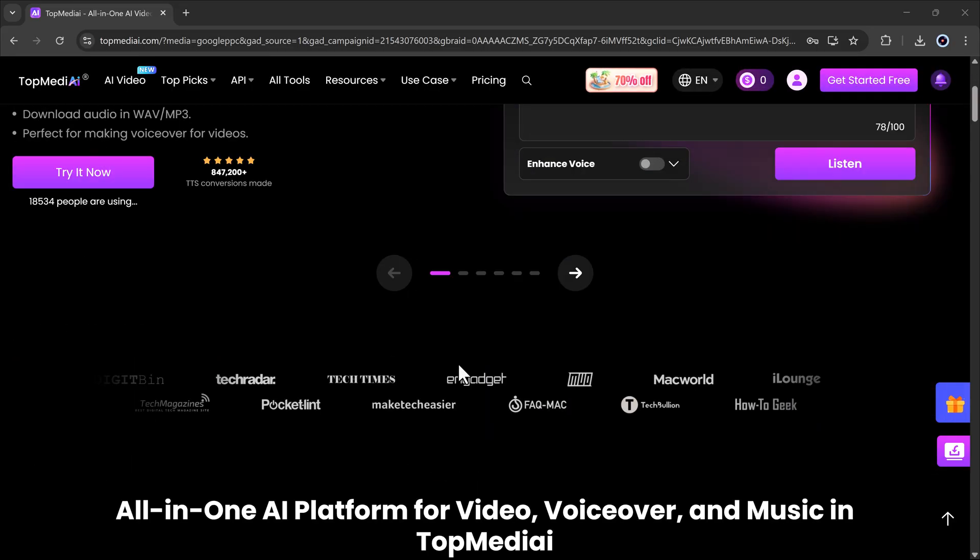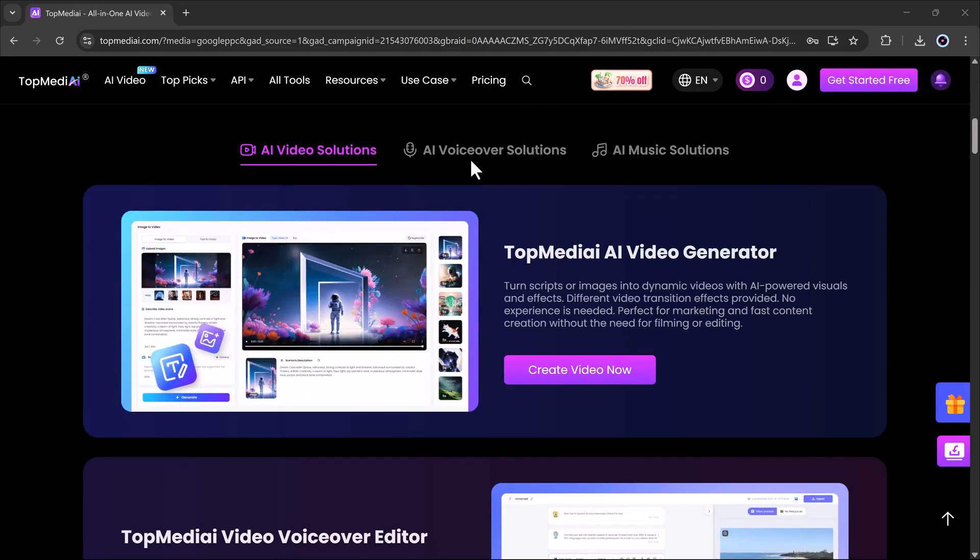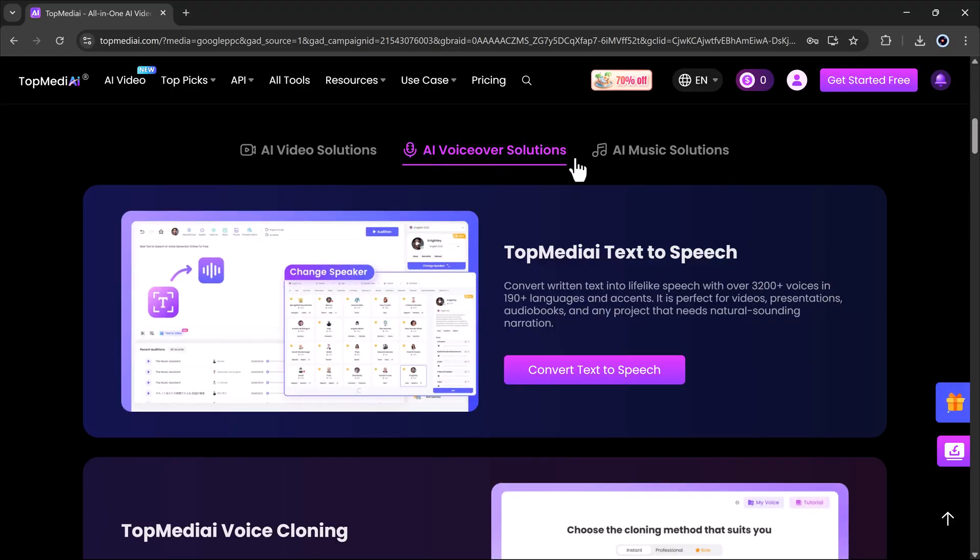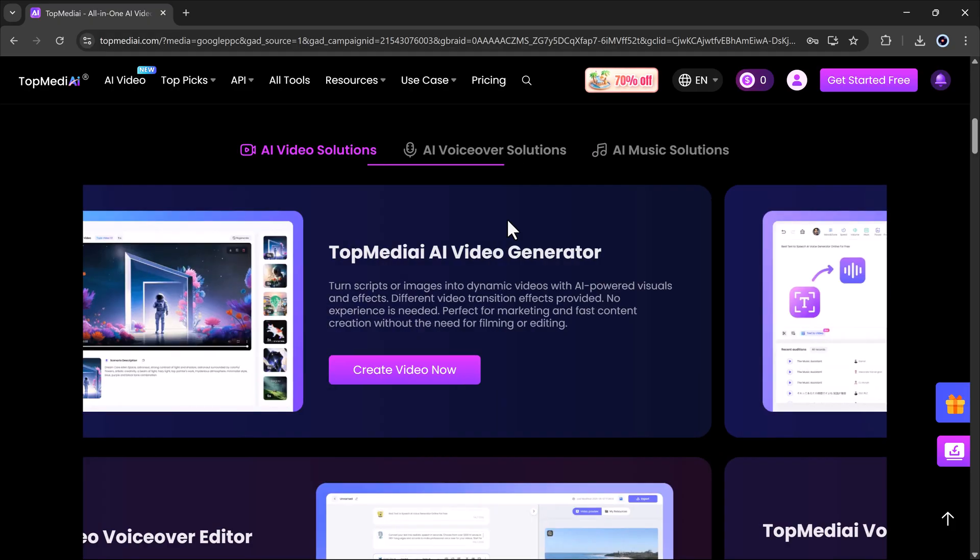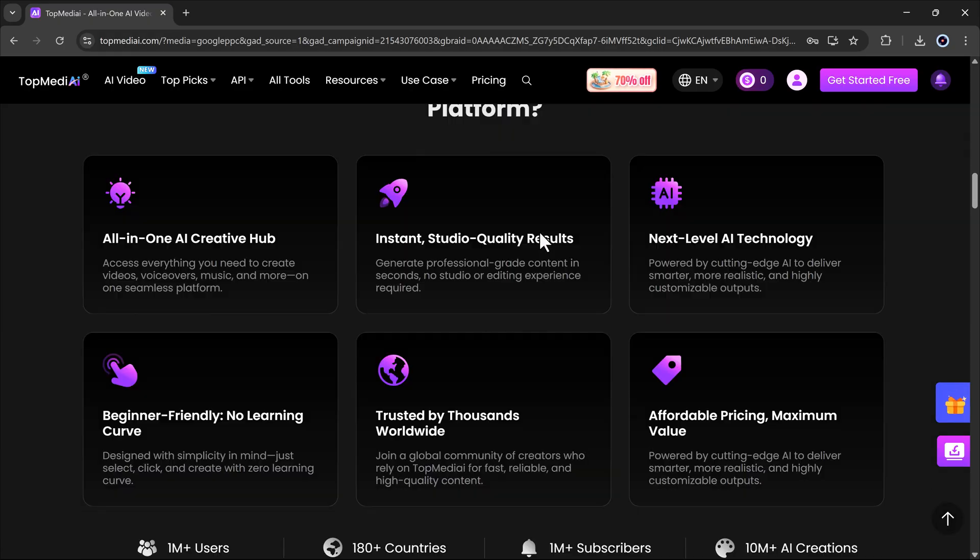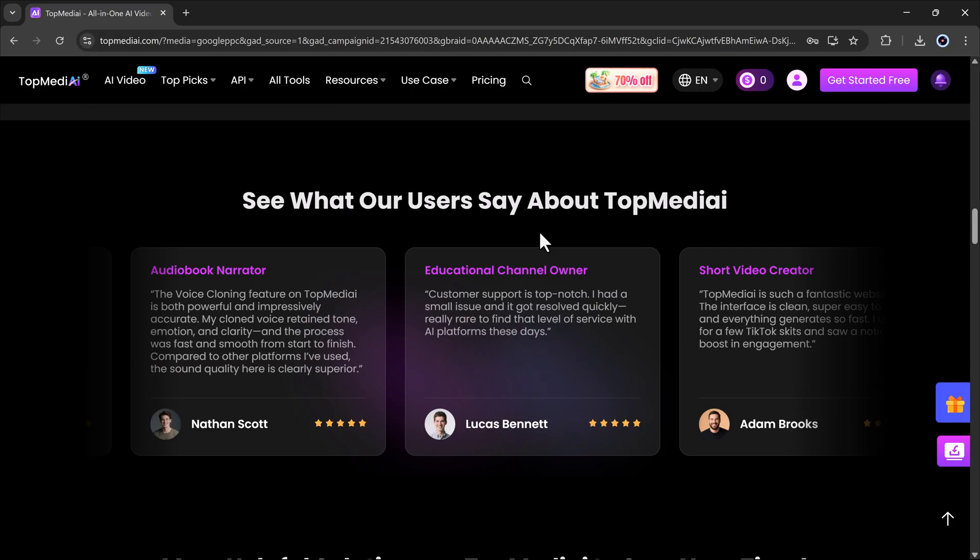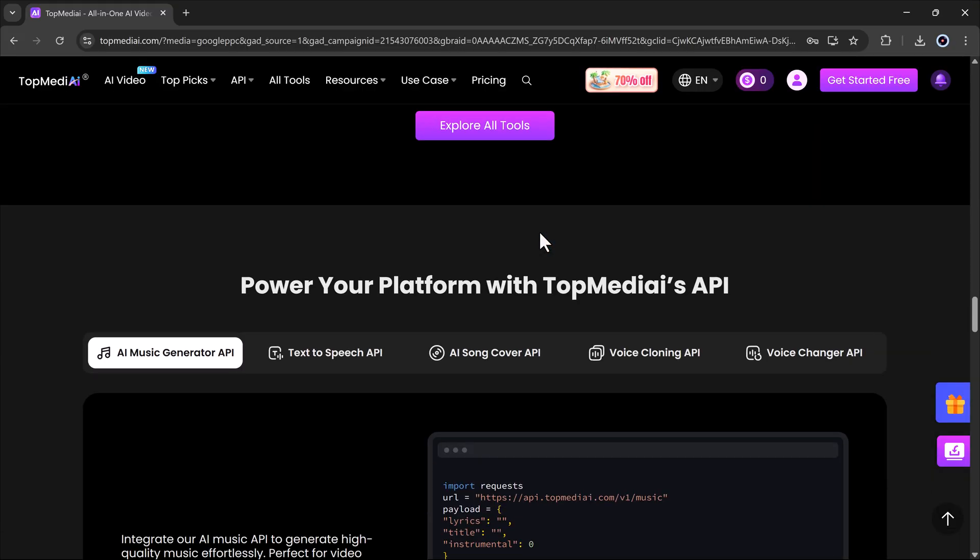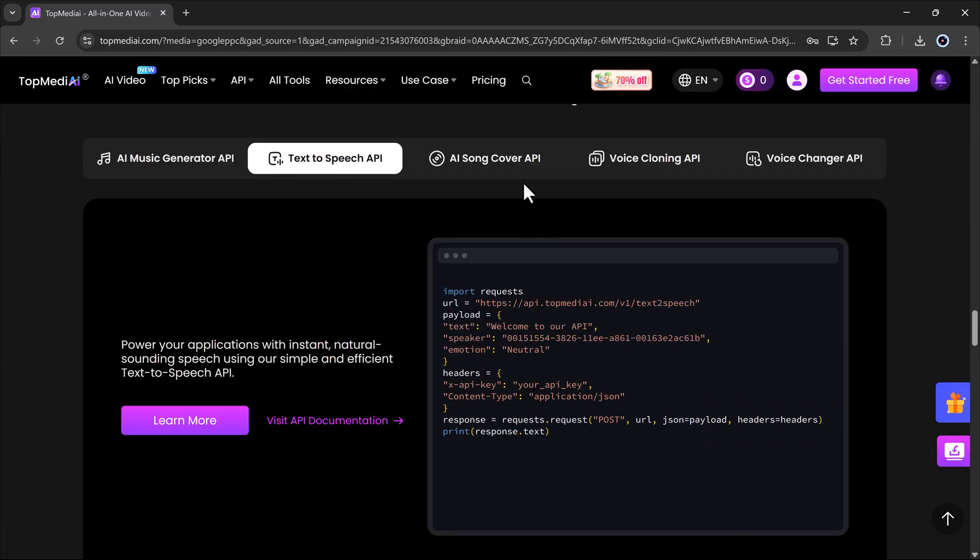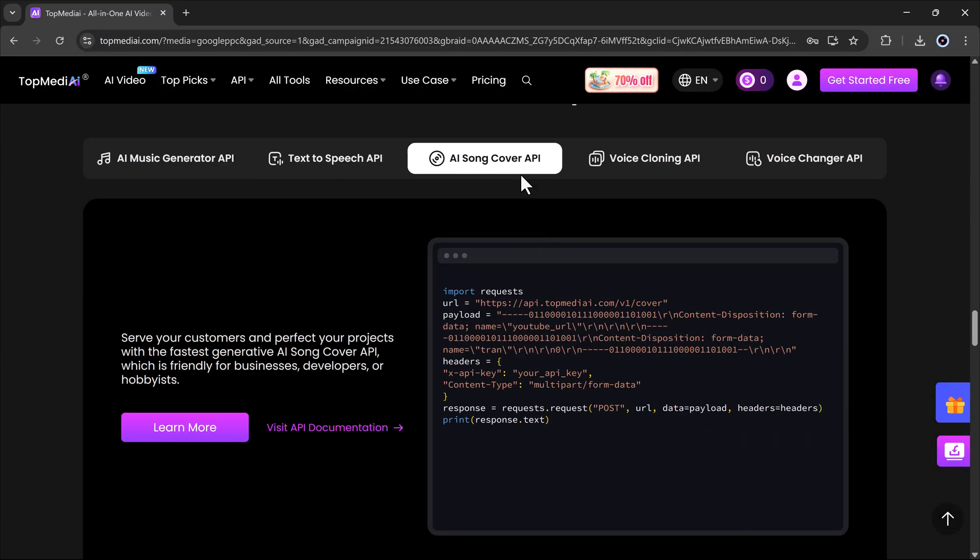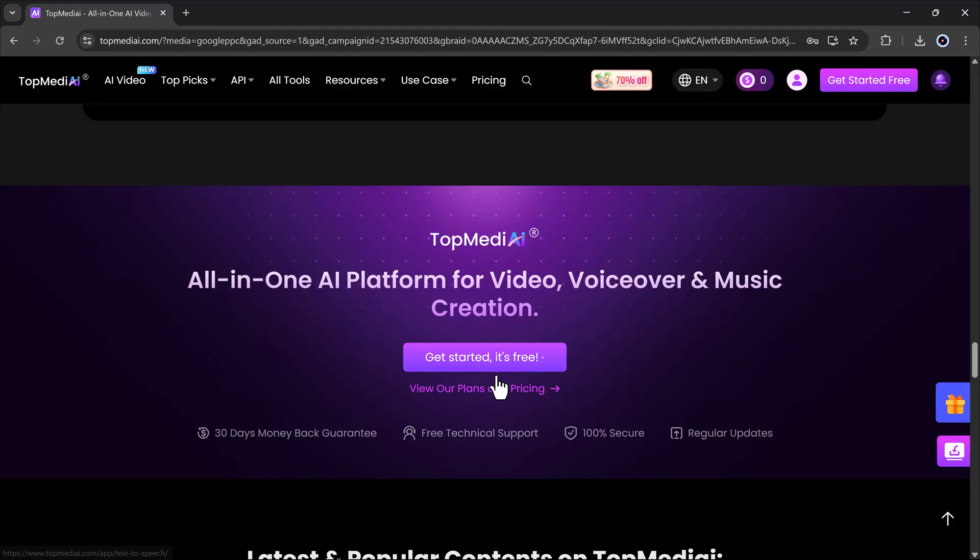If you've ever wanted to turn simple text or images into beautiful, high quality videos, this tool is going to amaze you. The platform we'll be using is called TopMediaE. I've placed the link in the video description. Just click it, sign up for a free account and you'll be taken to the dashboard.